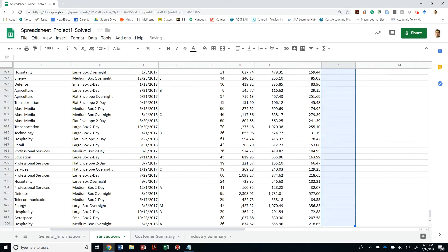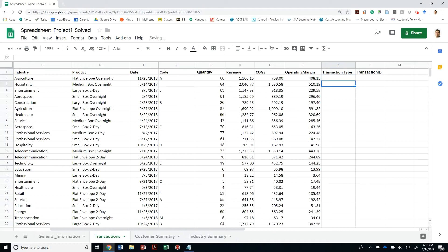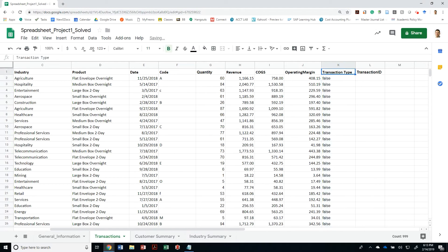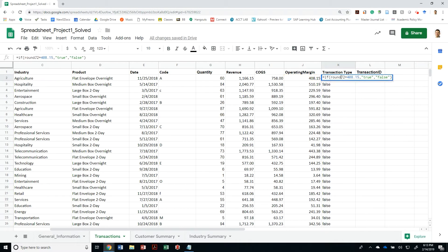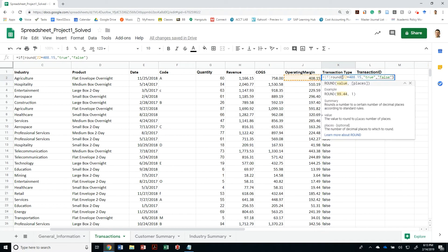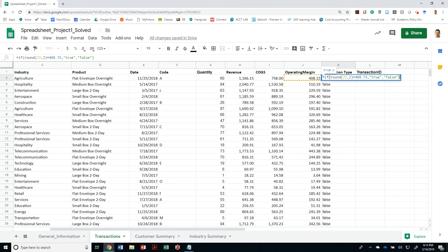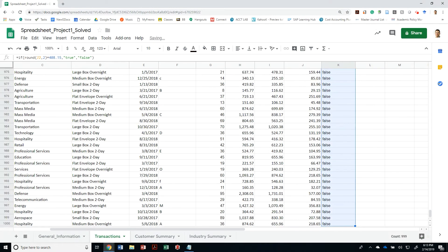What I could have done is said: if the ROUND value of J2 to two decimal places equals 4a14, tell me if it's true. And then that would have made it true.